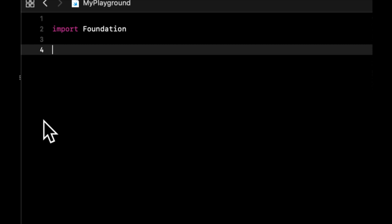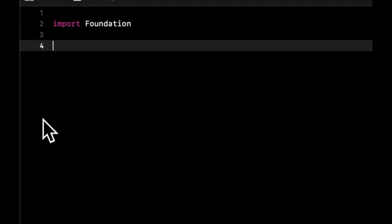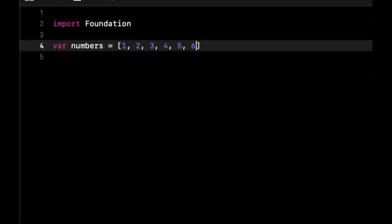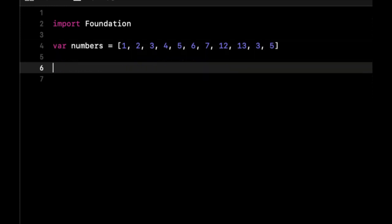We're going to start by creating an array of numbers. This is going to hold a bunch of numbers. Let's start giving some variety in here, and what we want to do is write a function that's going to return true or false if a given number is in this array.